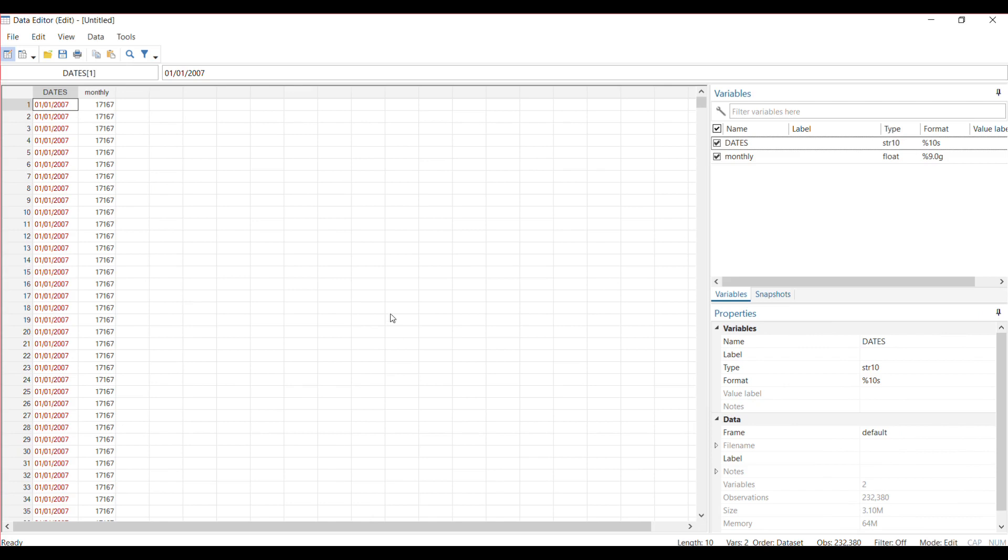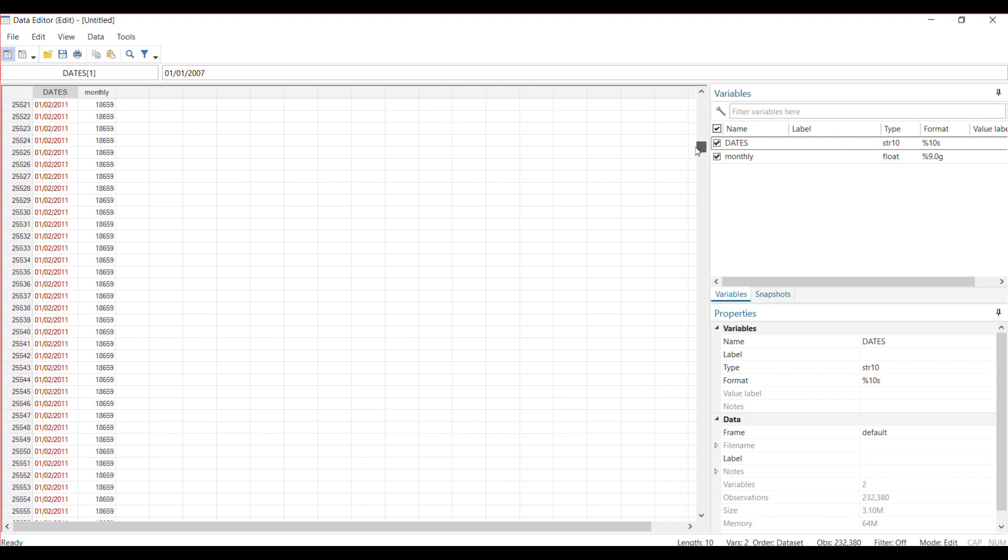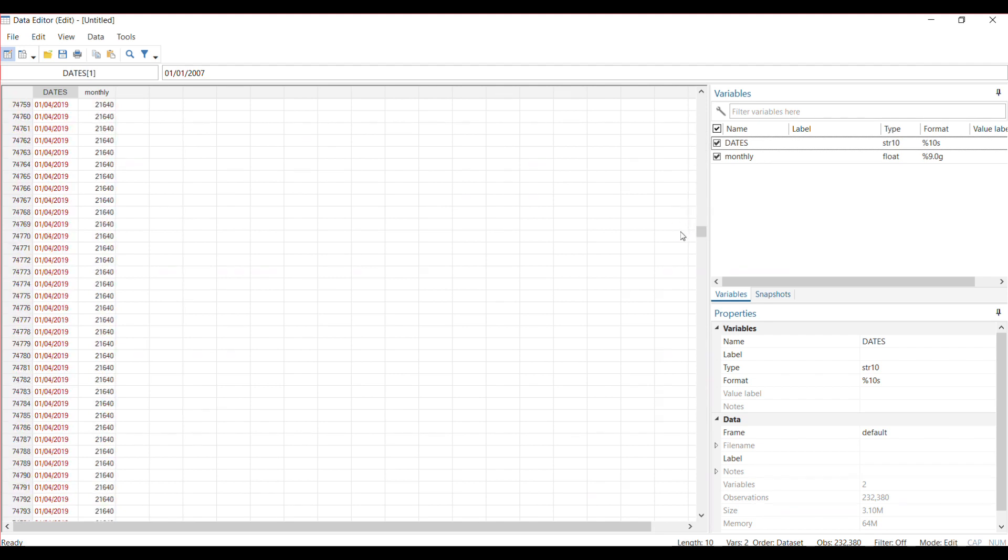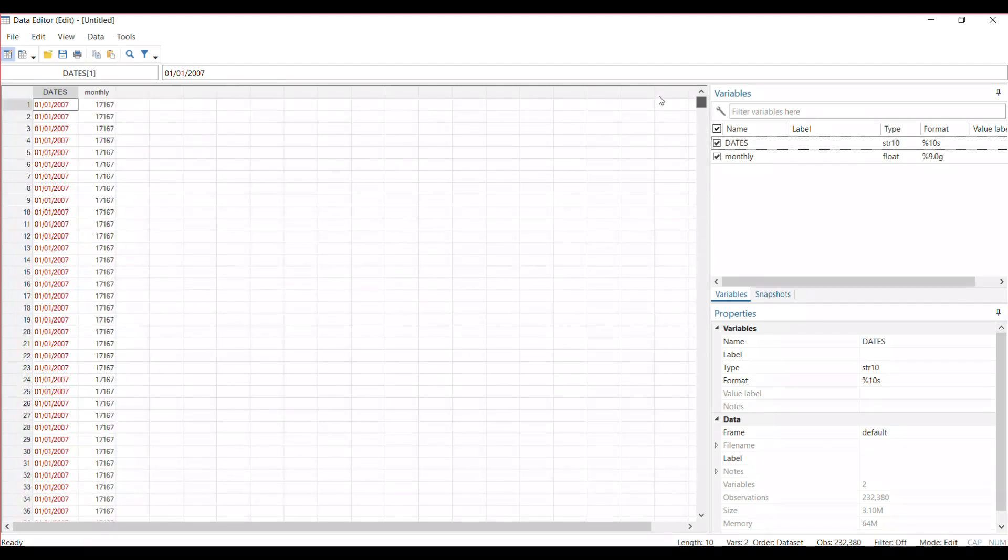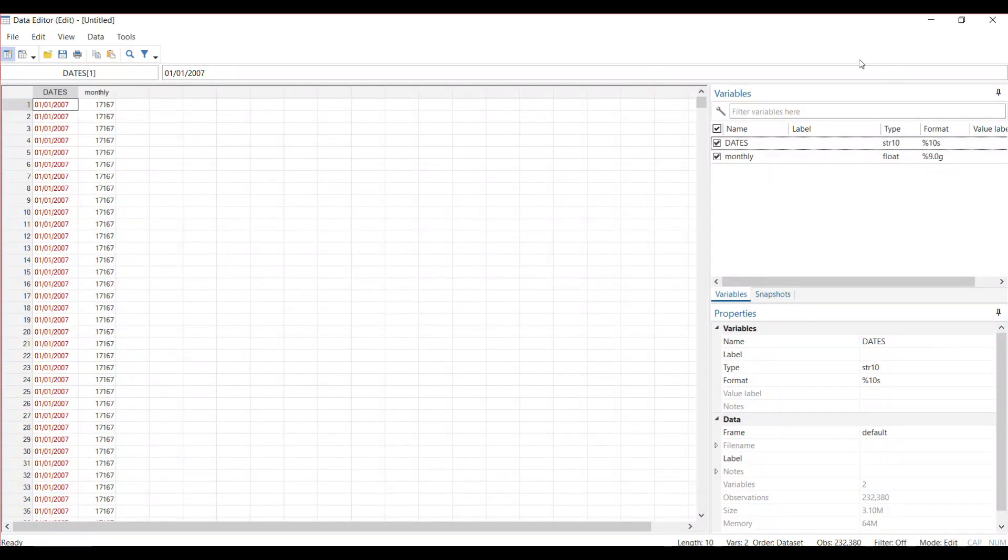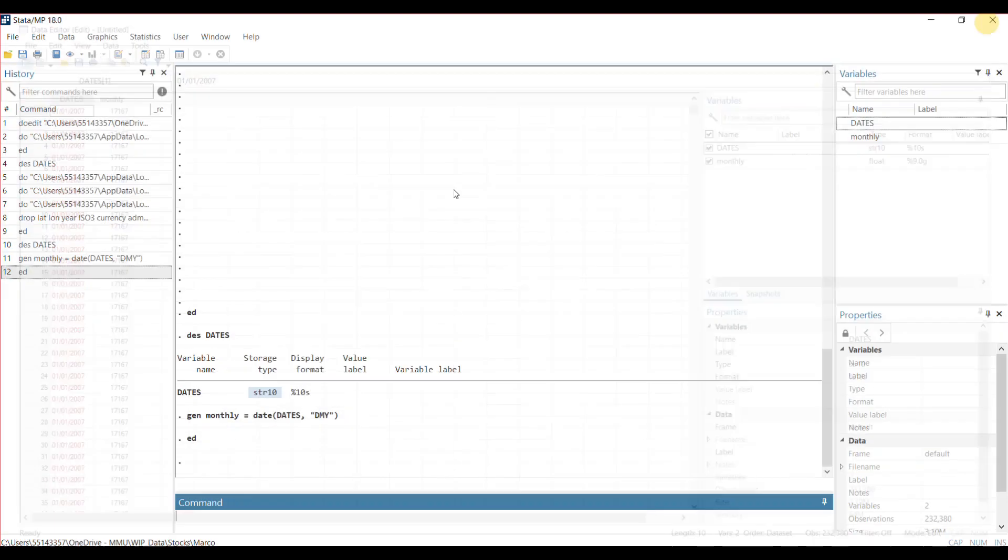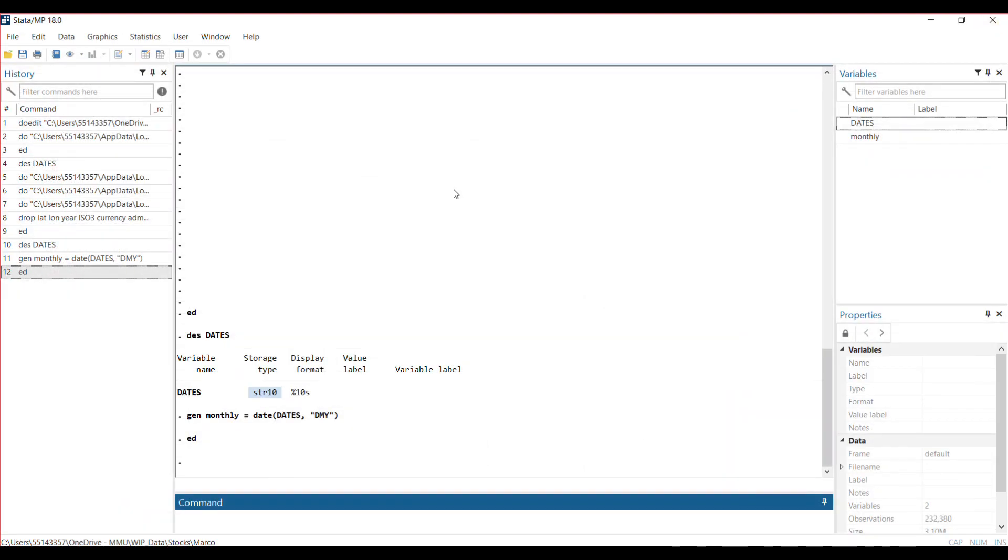If we go back, this monthly variable—Stata has changed everything to date format. But the way Stata recognizes date format is it changes it to numbers. If you want to learn more about that, there are resources online to see how Stata registers dates as numbers. Stata has now moved it to number format.